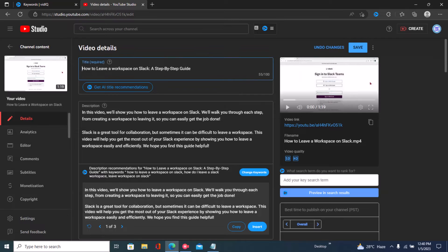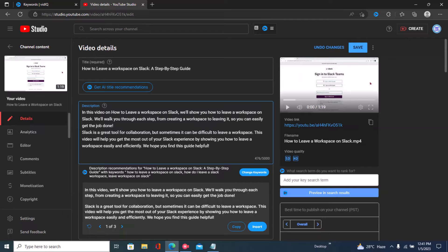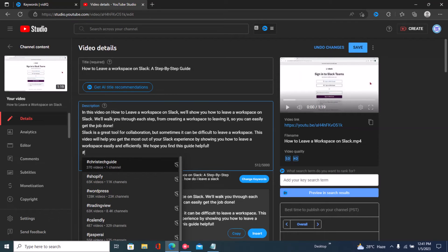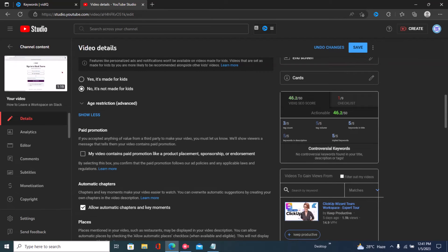Choose a specific suggestion and click 'Insert.' Once inserted, further optimize your description by adding your title in different parts of it. I'll copy my title — 'How to Leave a Workspace on Slack' — and put that into my description. For example: 'In this video on how to leave a workspace on Slack, we'll show you how to leave a workspace on Slack and walk you through each step.' You can also paste your title at the bottom of the description and optionally add your tags or channel name.